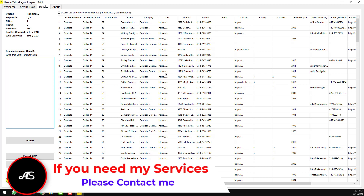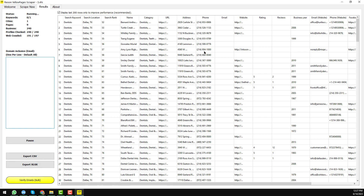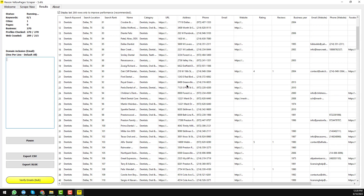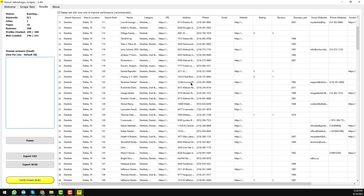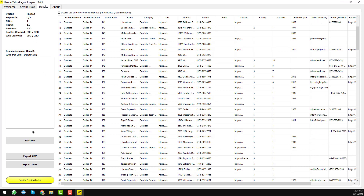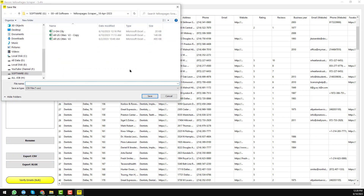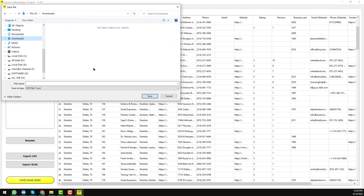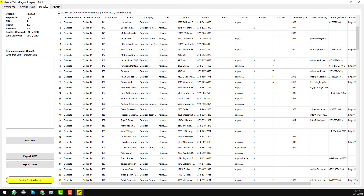The scraper has now scraped 240 records very fast. I want to stop it — I click Pause, and it pauses. Then I click 'Export CSV,' navigate to the Download folder, type a filename, click Save, and the data is saved.